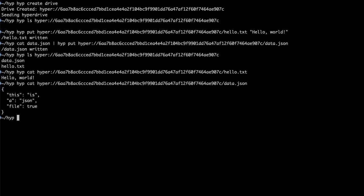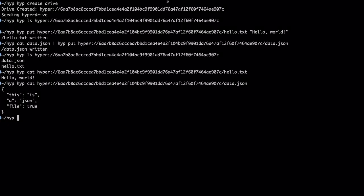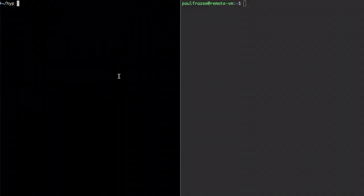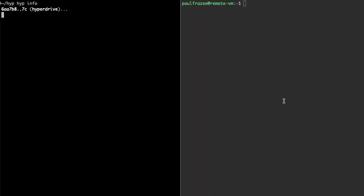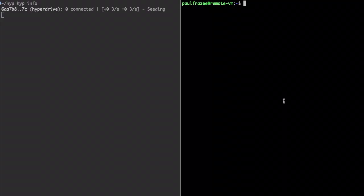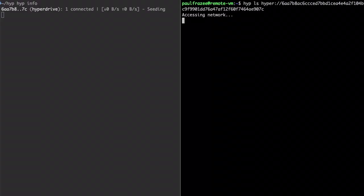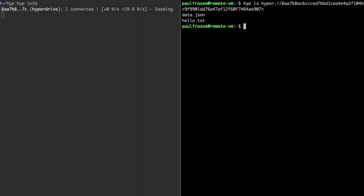Of course the point of Hype is to share files over the network so let's log into my remote VM and ls the files from there. I'm going to do this part in real-time so you can see exactly how long it takes. And there we have the files.